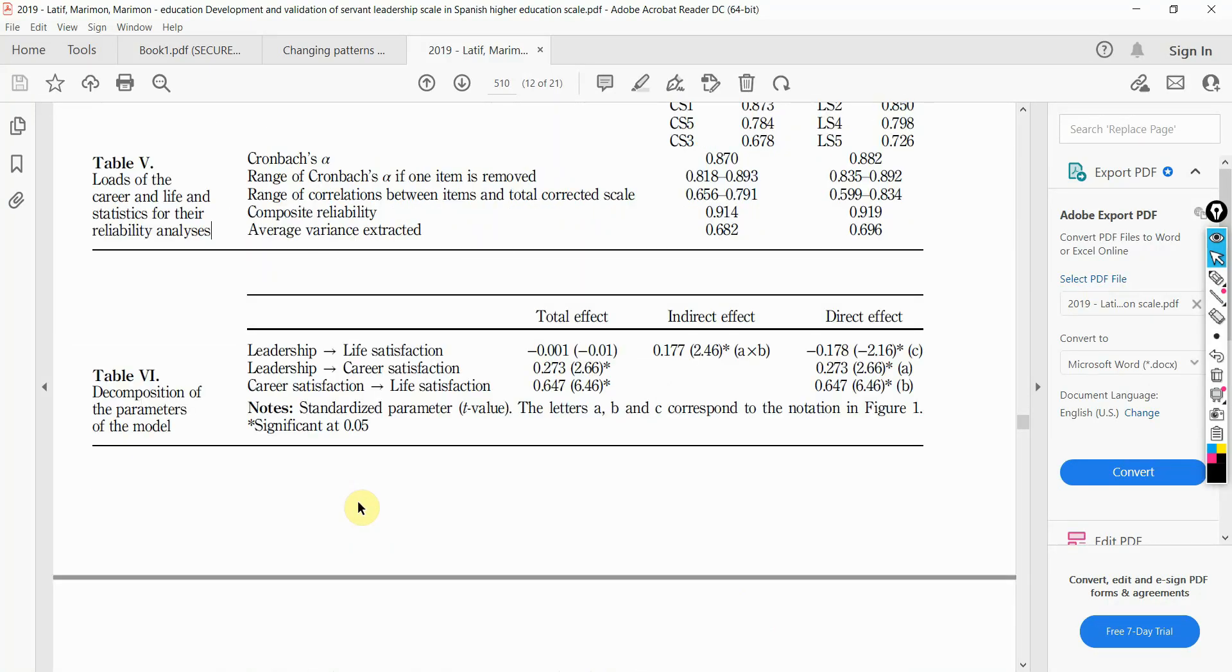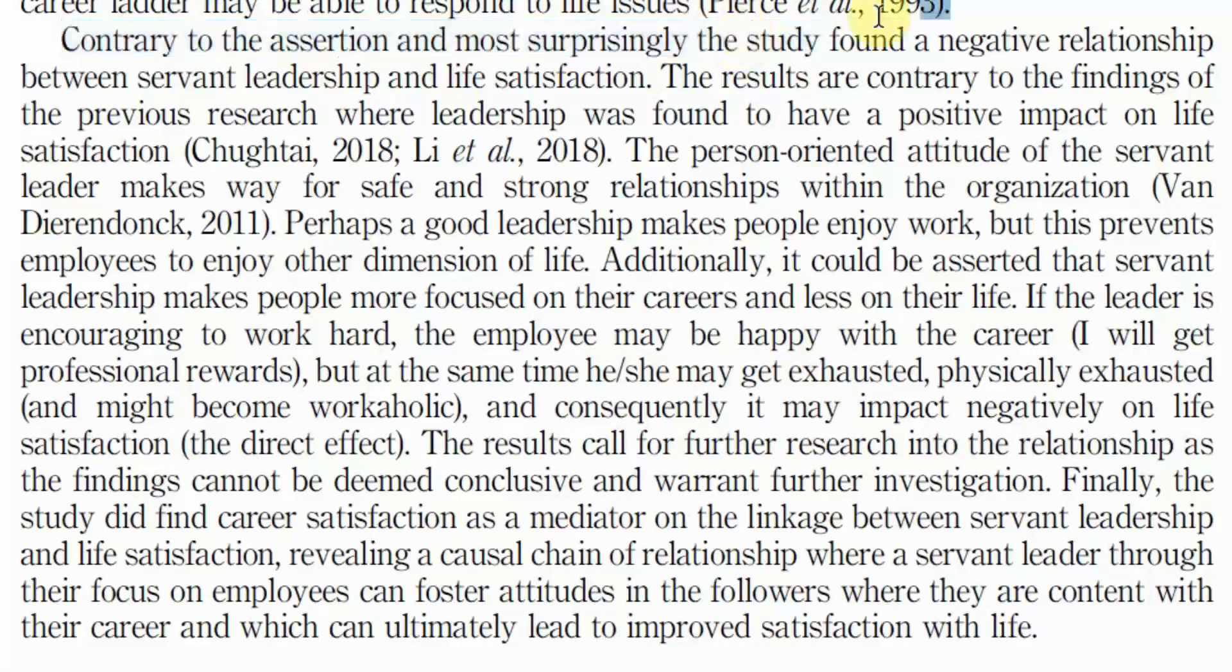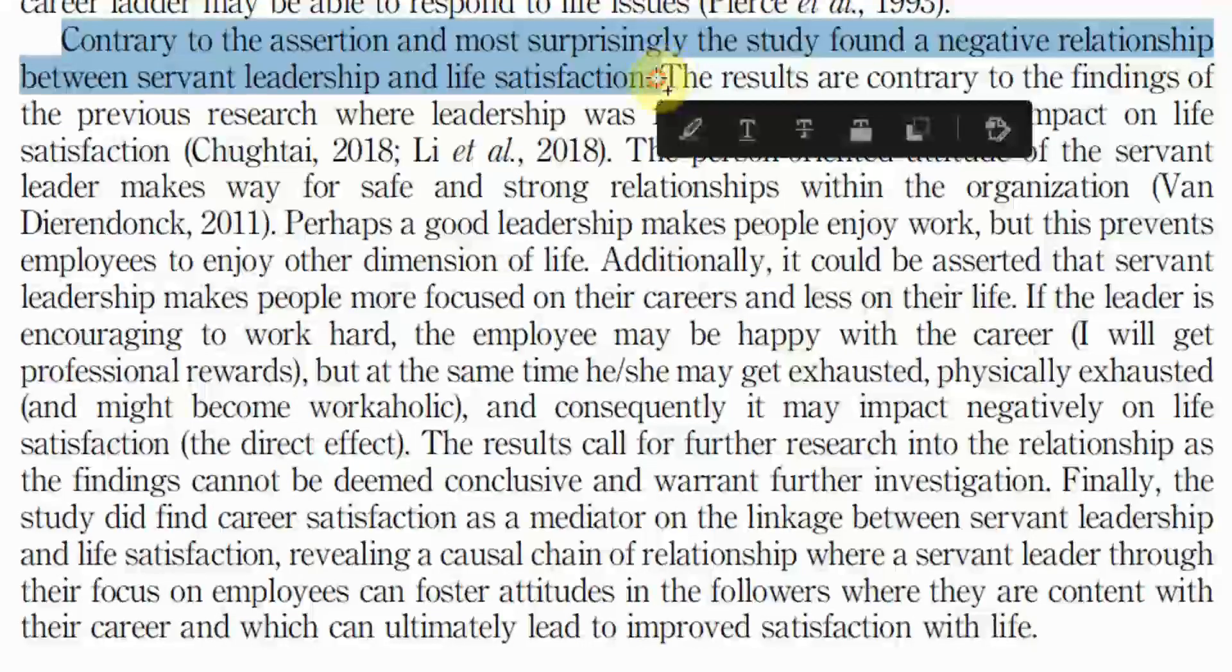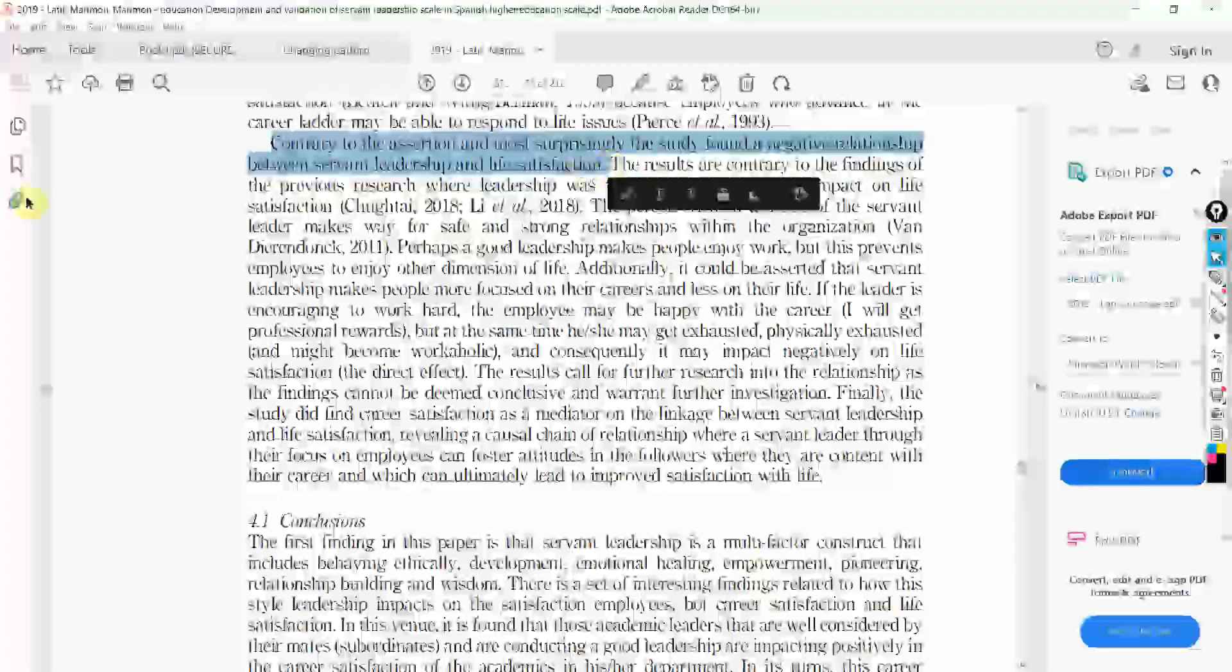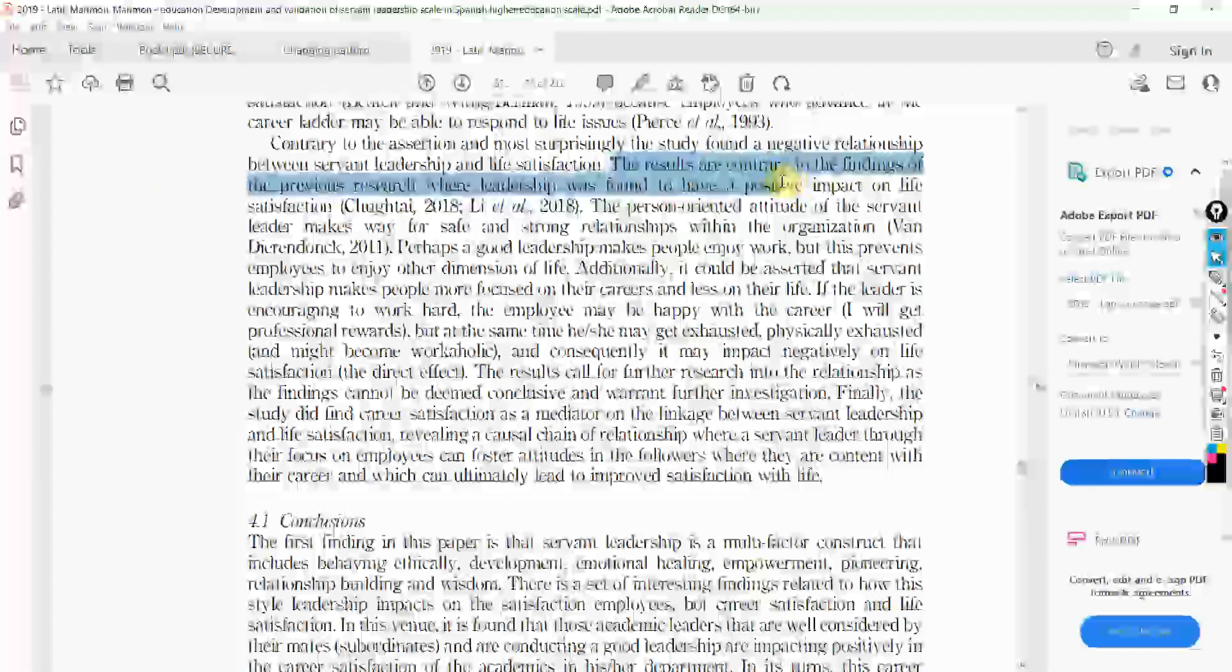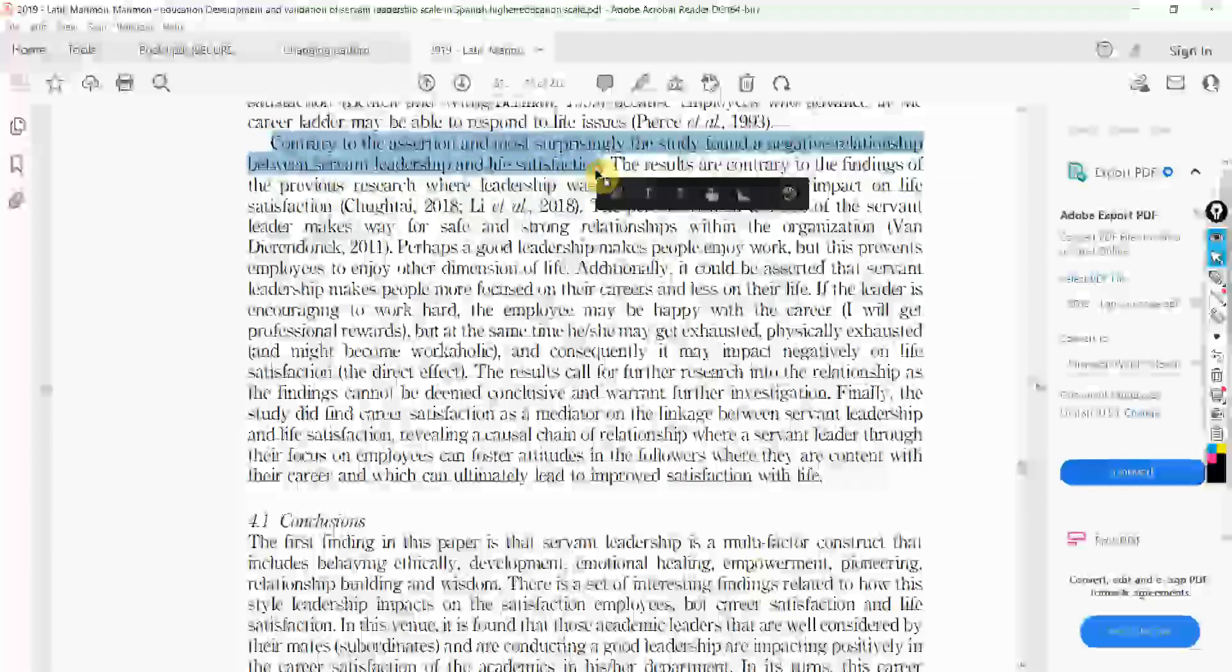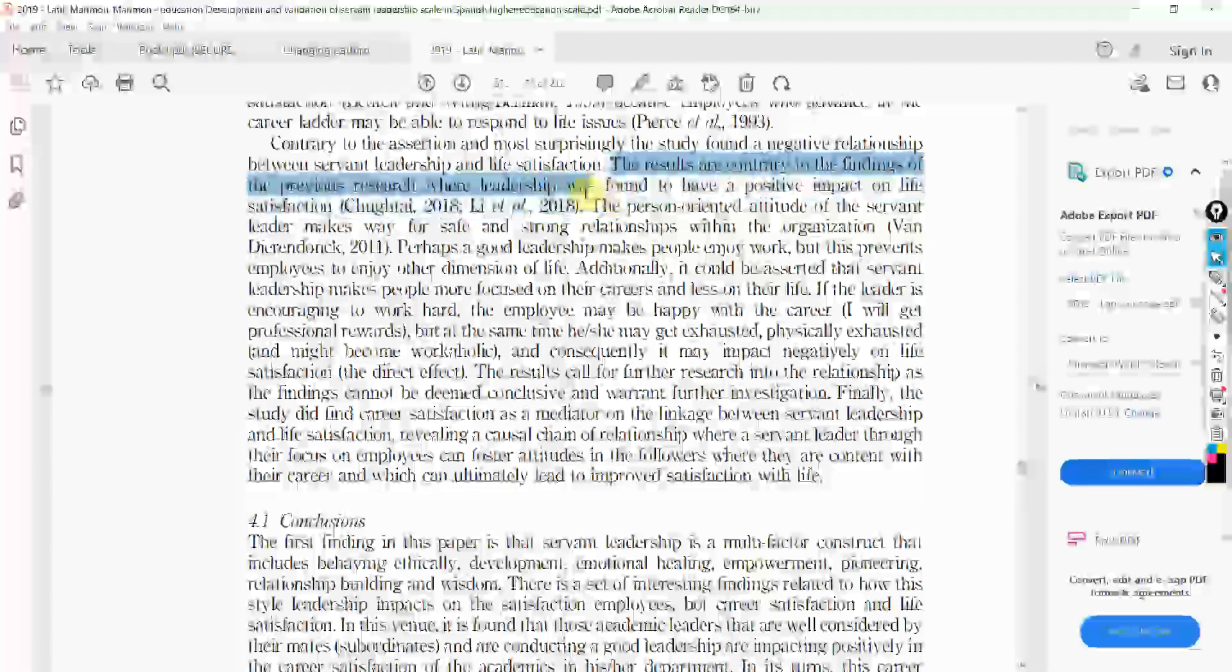What we did was we tried to explain why. Contrary to the assertion and most surprisingly, the study found a negative relationship between servant leadership and life satisfaction. You have to explain the reason for it. When you are discussing your results, first thing is present your results. The second thing is how do they contradict or complement existing research.